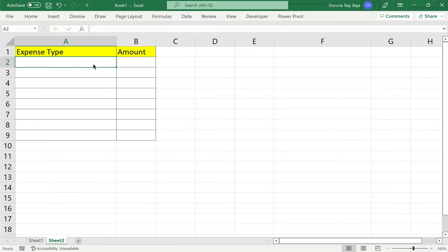Hi everyone, welcome to a brand new video. In today's video, we are going to show you how to make a drop down cell or drop down list that updates its values whenever you add new items to your list.